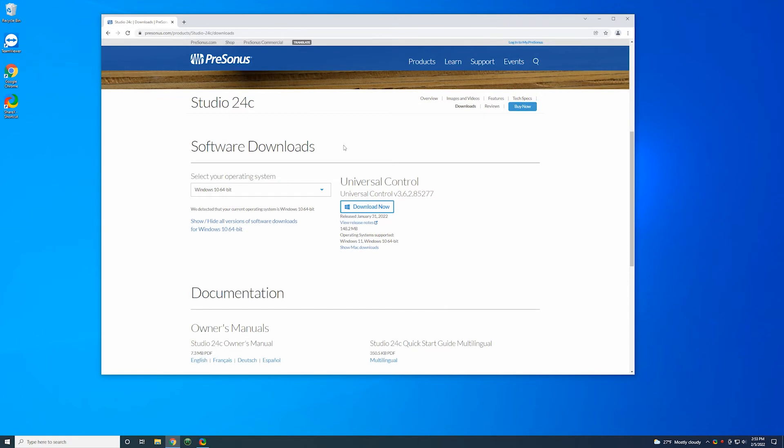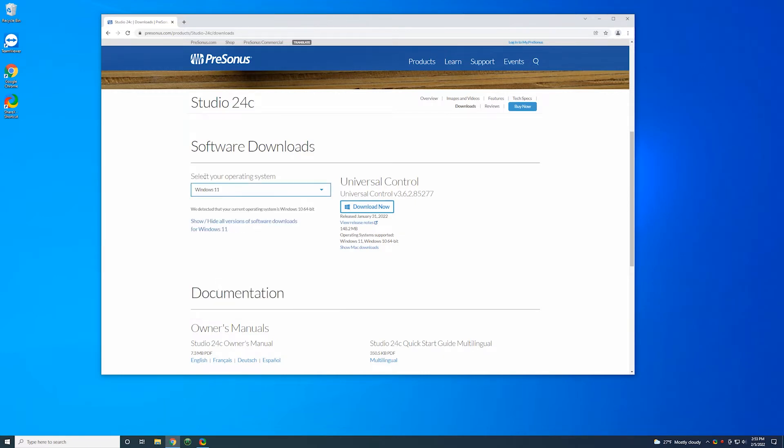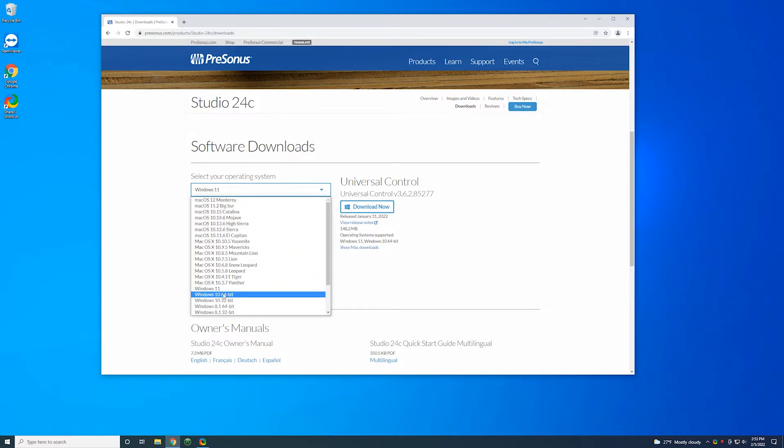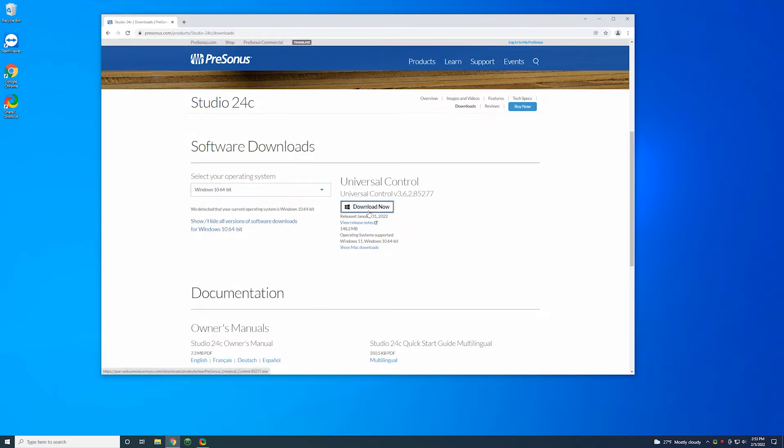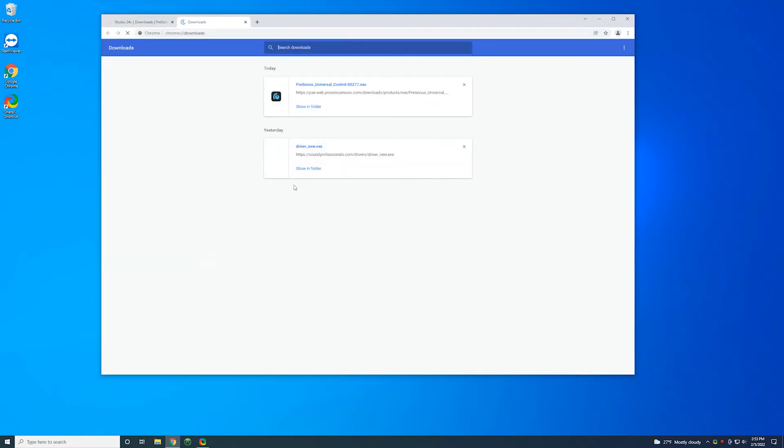You want to get the universal control here download for whatever your operating system is. So I have Windows 10, 64-bit. If you have Windows 11, then that should pop up here. Just make sure it matches what your operating system is. I'm going to take the one that matches mine. Hit download. That's going to start downloading universal control. That's the software we need. The download should appear here at the bottom of your browser. If it does not, hit control J and that'll show you your downloads. And then click the Presonus download here to start the install.